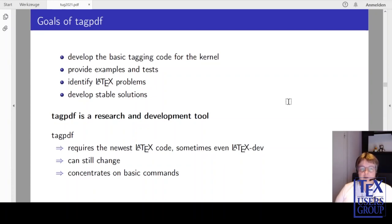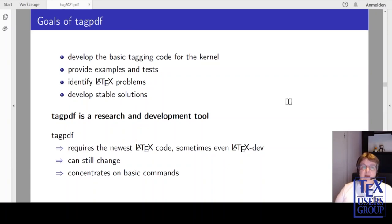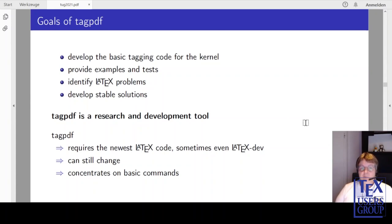As such it typically requires new LaTeX code, sometimes even LaTeX dev. It can still change and it concentrates on basic commands. It's not a typical user package.